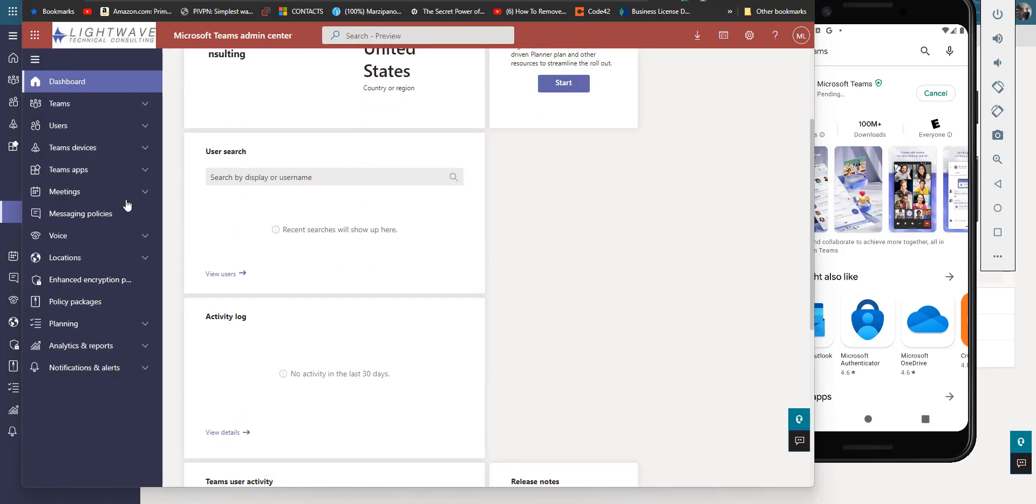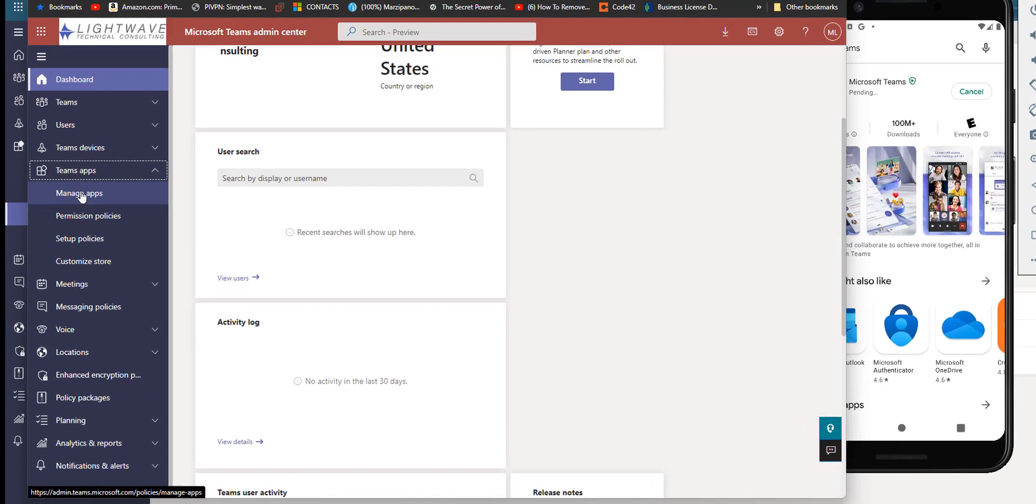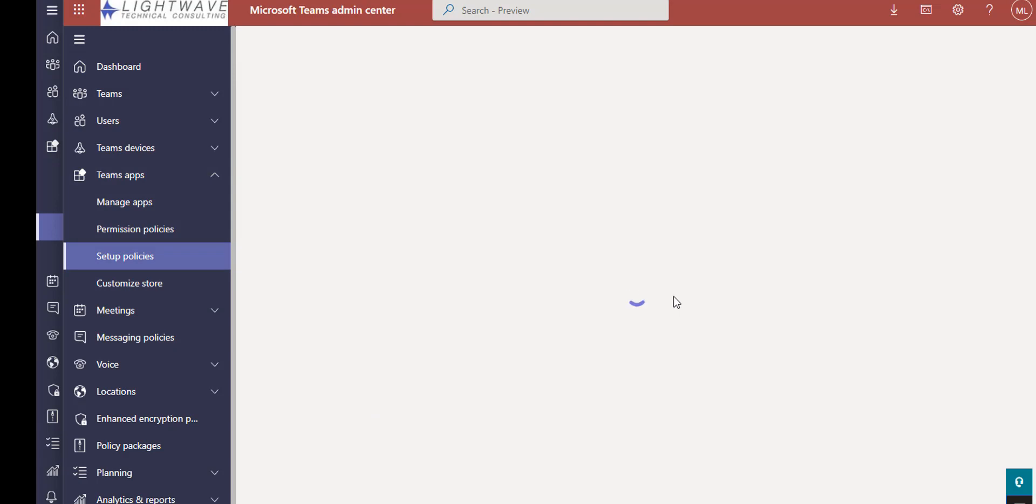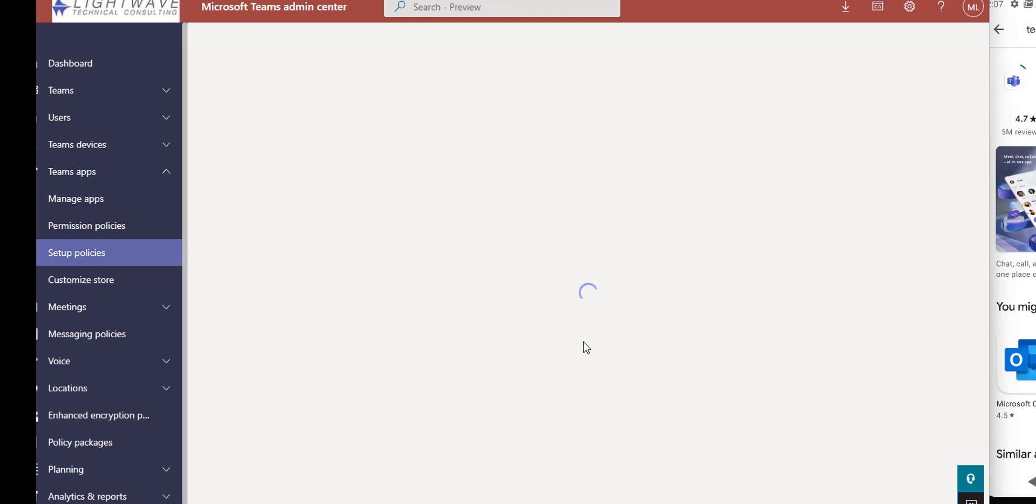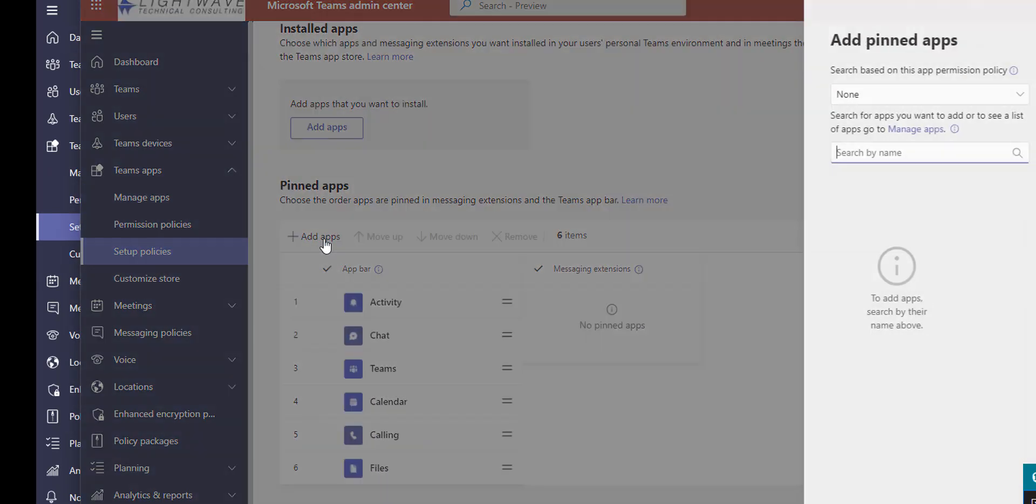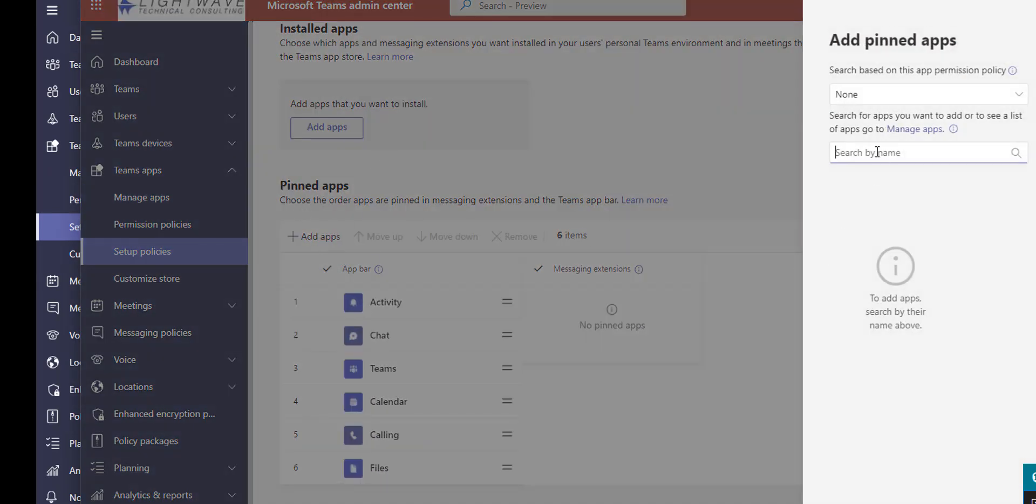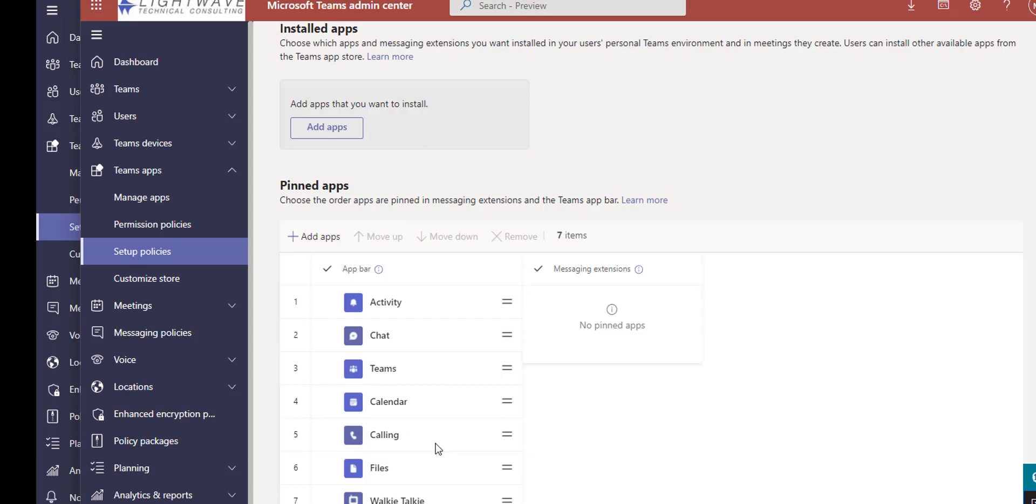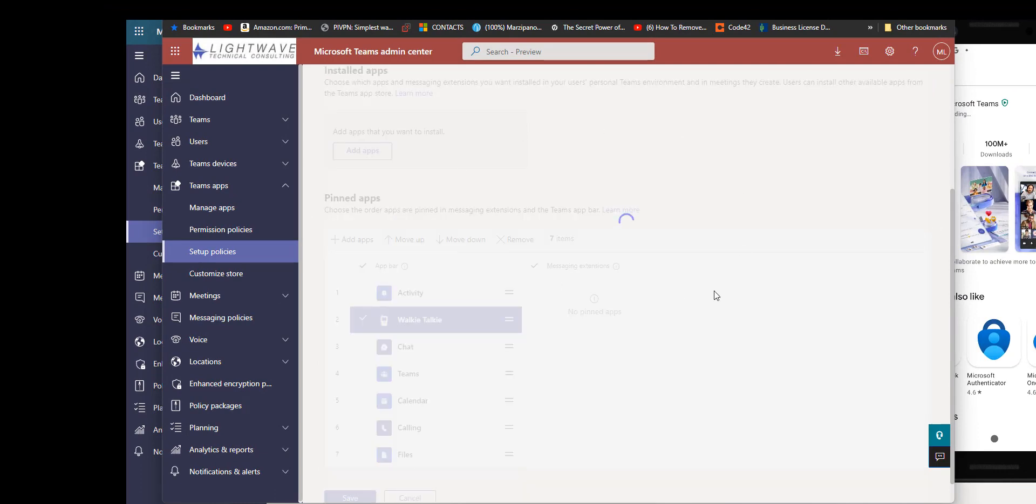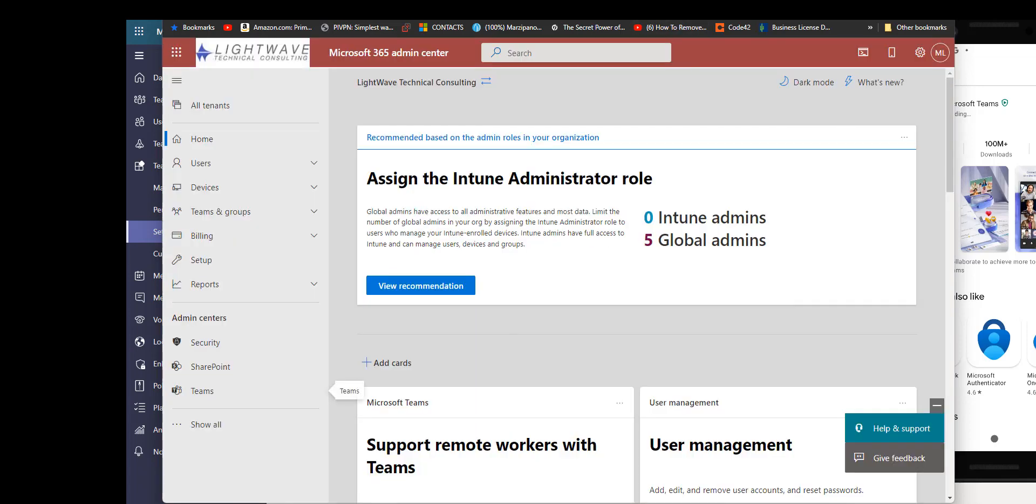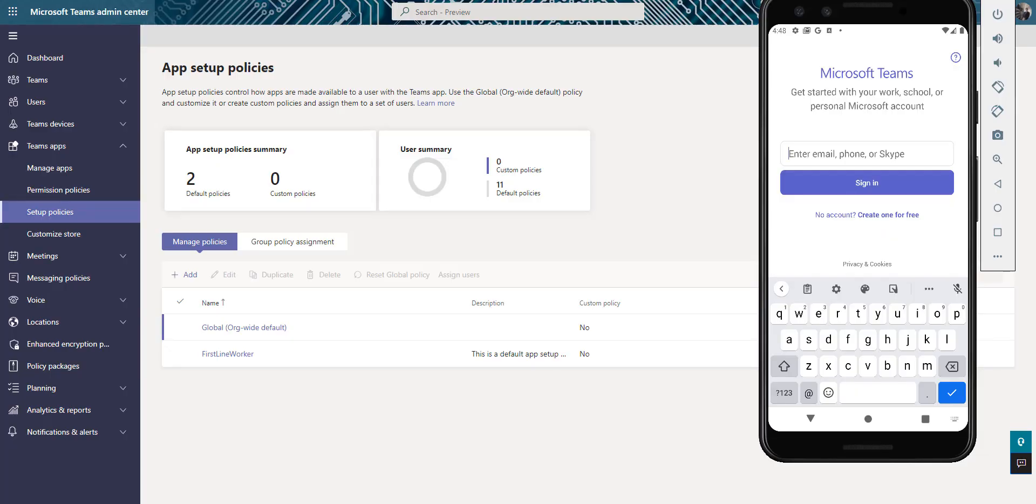While we wait for that, I'm going to do this one again just so you guys can see what I did. You go to Teams apps, setup policies, go to global, and then make sure user pinning is turned on. We're going to click on add apps under the pinned apps, you're going to start typing walkie, and there it is. Add, hit add. Bring this up and click save and give it 48 hours.